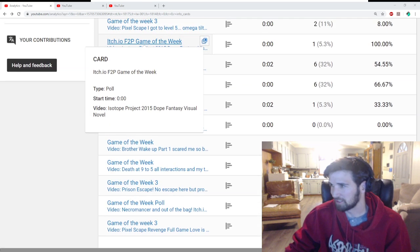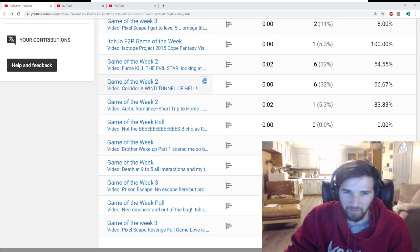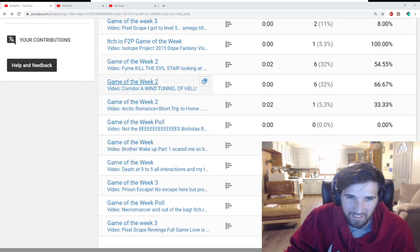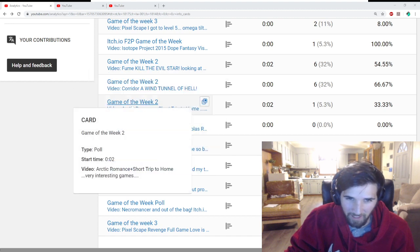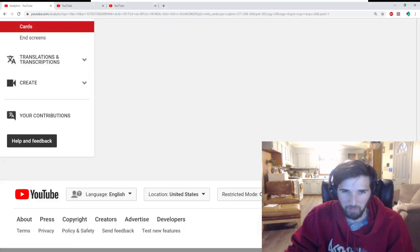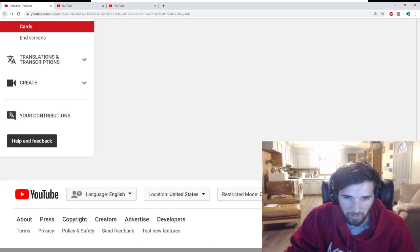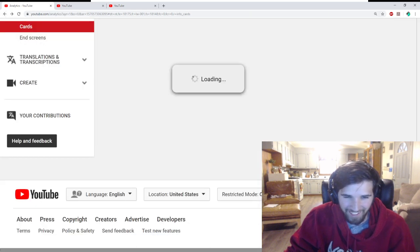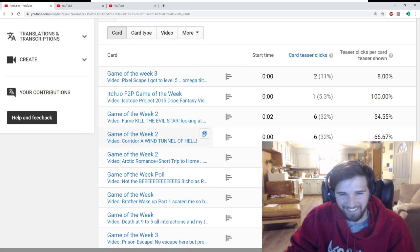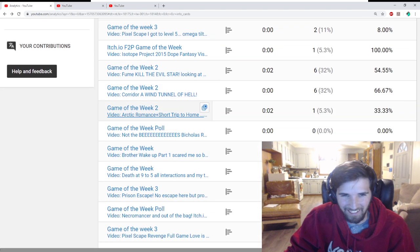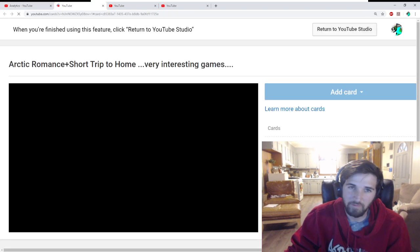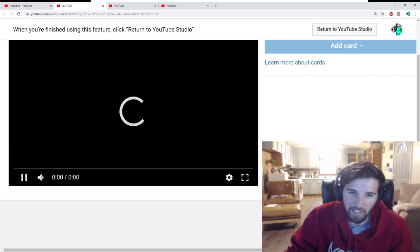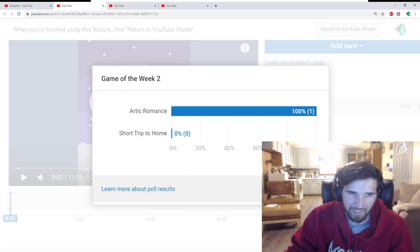And I know it looks terrible resolution on the recording, but gotta zoom it in. So the first game we had running was Arctic Romance and Short Trip to Home, and it got a total of... I clicked the wrong button. This one. This is the button. And it got one.